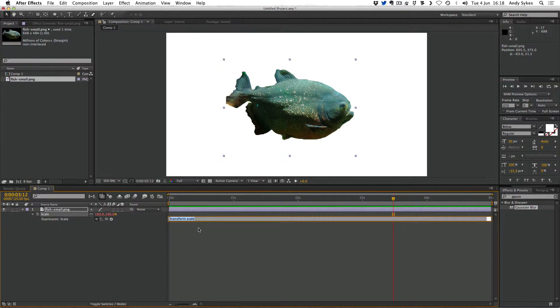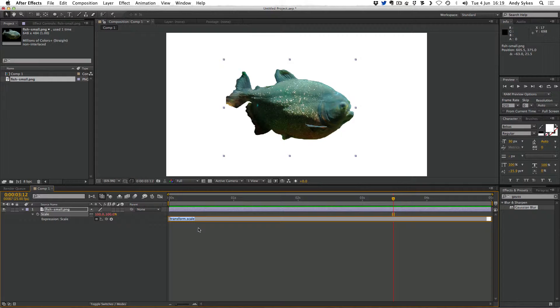This is where you write expressions which are a way of automating animation in After Effects. I'm not a big coder but there's a couple of really nice simple ones that you can use that can get some really nice effects. Expressions are similar to JavaScript and ActionScript in Flash, so if you've done some coding before this should seem nice and familiar, but don't worry if you haven't. The first expression we're going to look at is called wiggle.